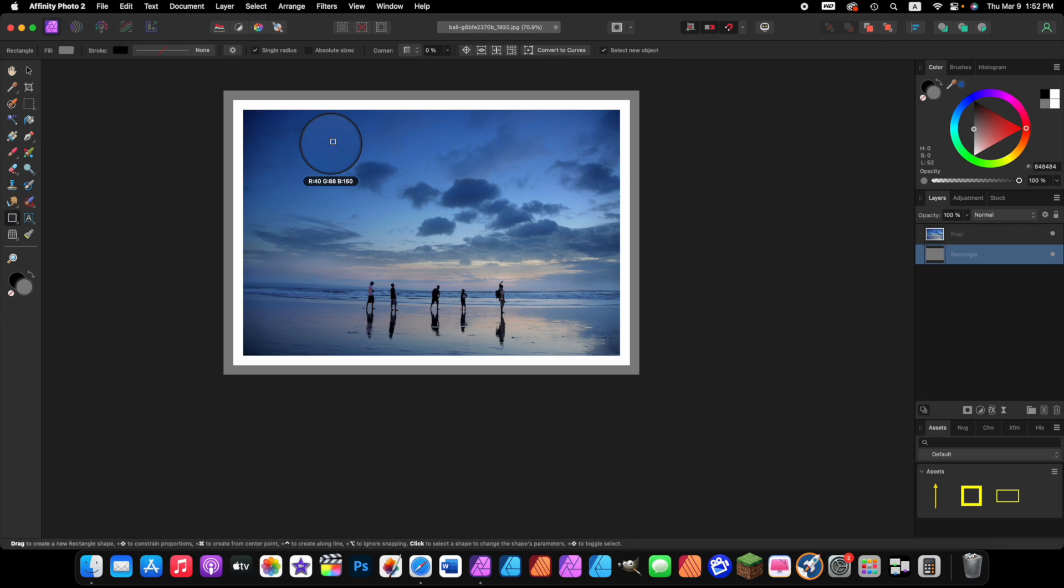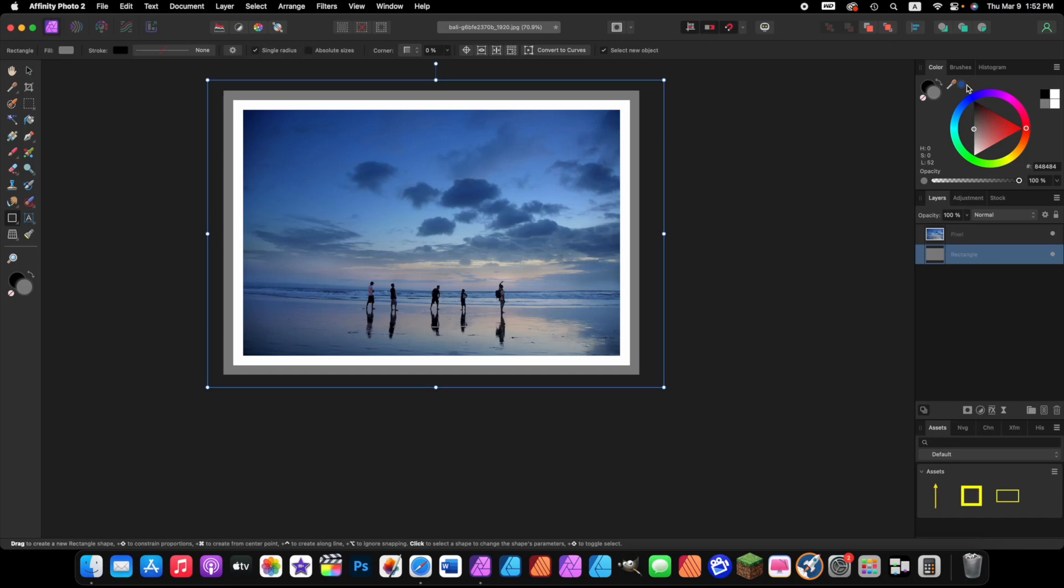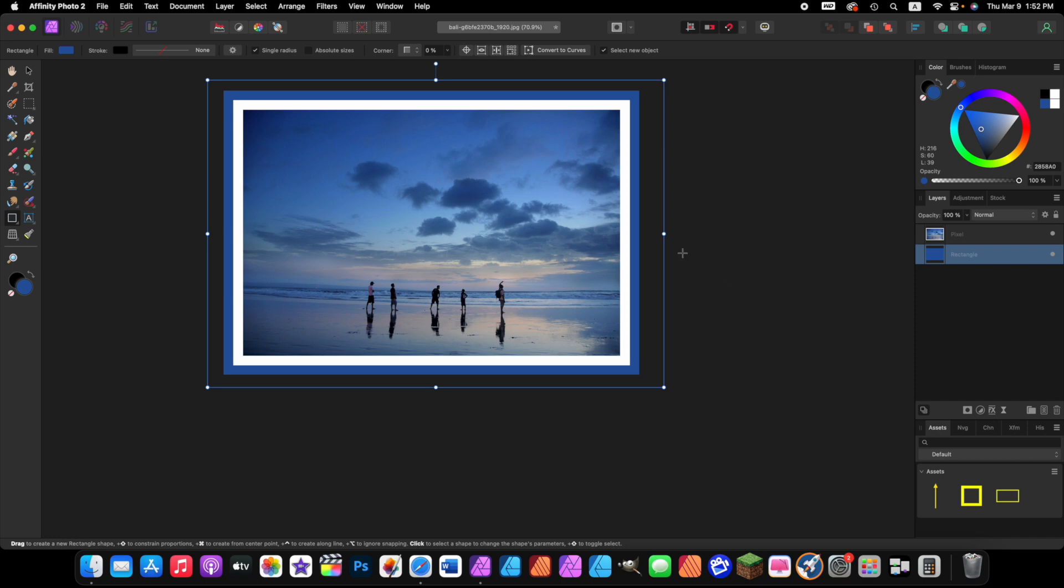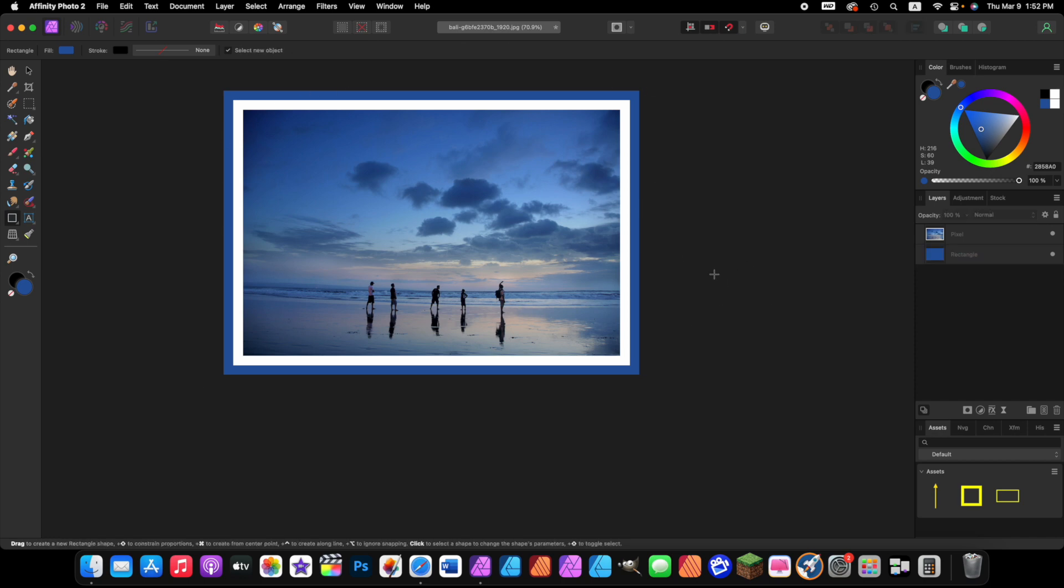Then come back over to the colors studio area and click on this little button right here, this little blue sky button. Click on it one time and now we have a double frame around our picture. Click on the canvas area to make these guides disappear and there you go, we are done.